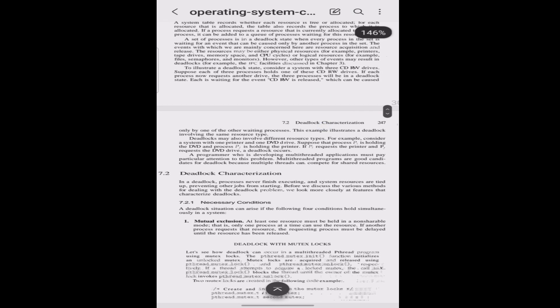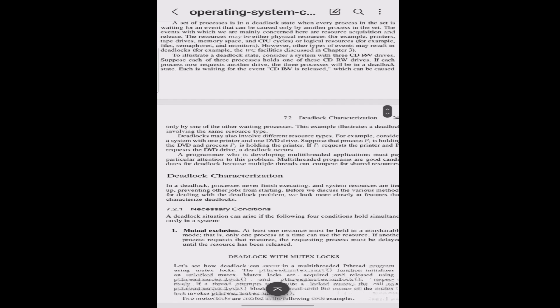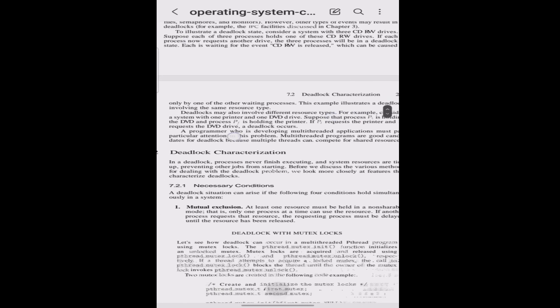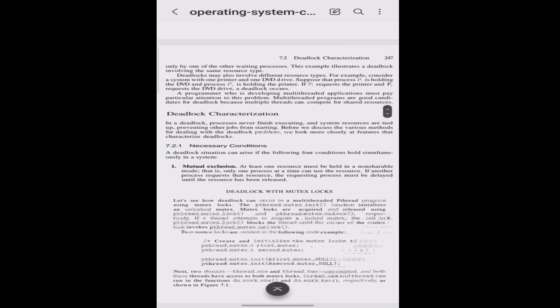To illustrate a deadlock state, consider a system with three CD-RW drives. Suppose each of three processes holds one of these CD-RW drives. If each process now requests another drive, the three processes will be in a deadlock state — each is waiting for a CD-RW to be released, which can only be caused by one of the other waiting processes. This example illustrates a deadlock involving the same resource type. Multithreaded programs are good candidates for deadlock because multiple threads can compete for shared resources.